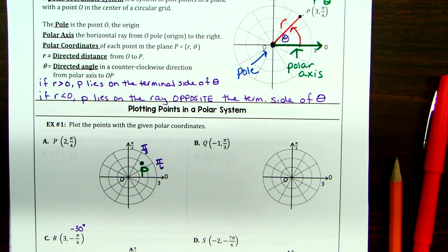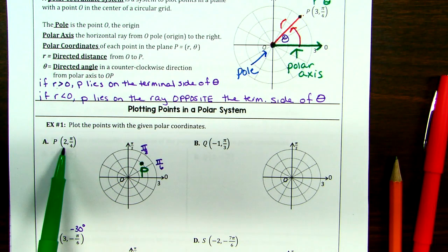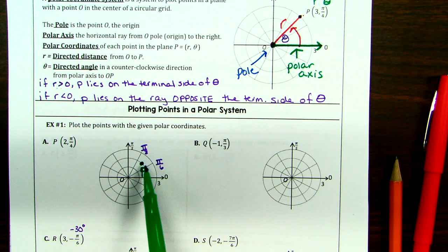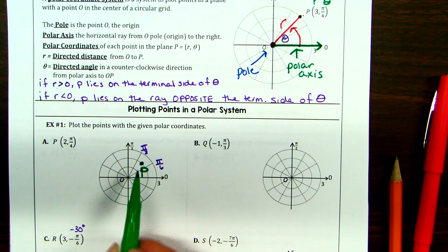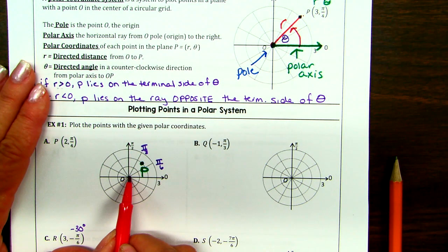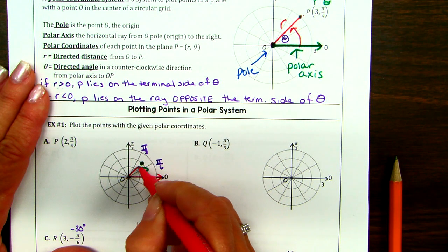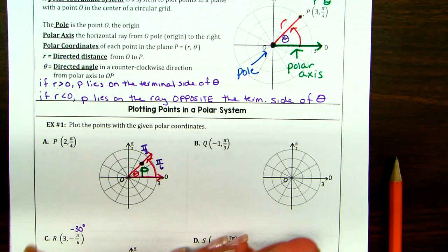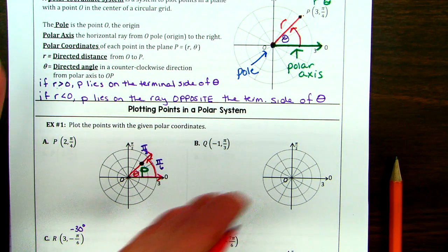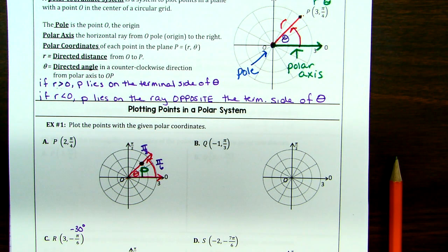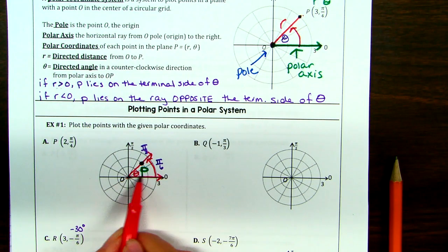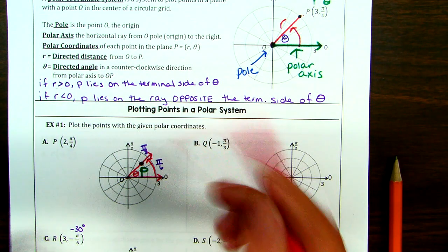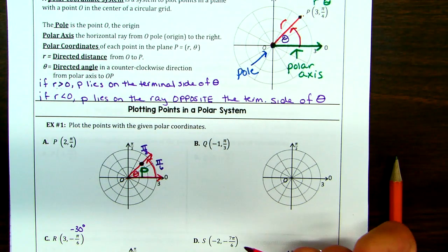Notice everything's positive here. We have to do some moving around when either r or theta is negative. Let me go back to that definition: if R is greater than zero — which is the case here — P lies on the terminal side of theta. The terminal side is where the angle ends. We call this the initial side where you start, and the terminal side is how far open your angle is. You don't draw all that — you literally just draw the point.